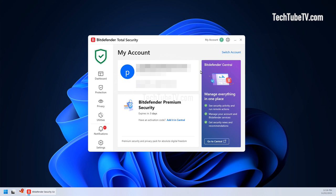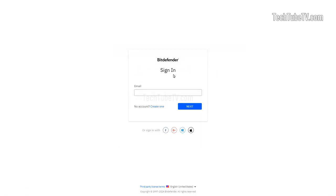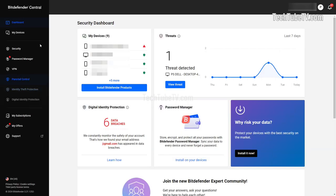This will show the email address used for the Bitdefender account which is also the username. At the bottom right corner, click on go to central. Log in to Bitdefender Central using your email and password.